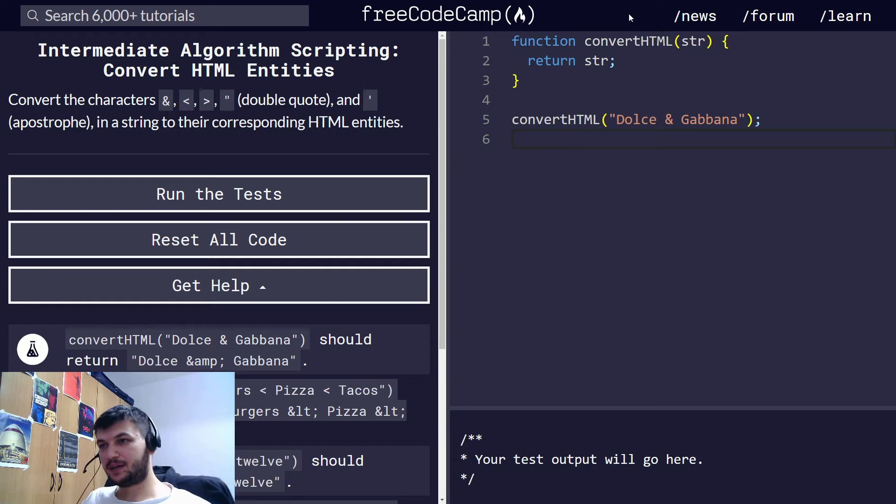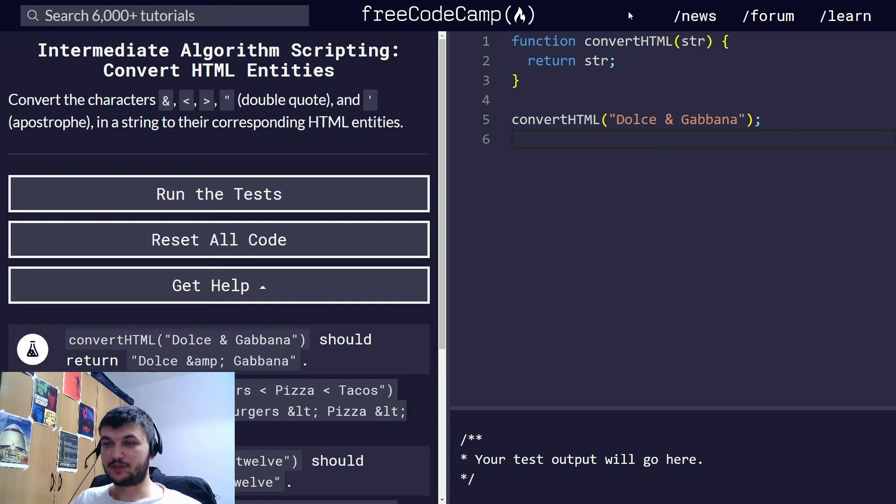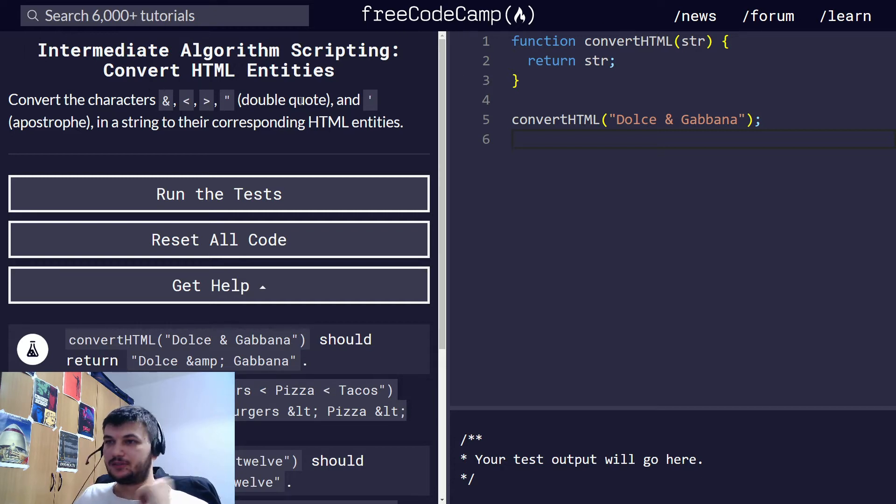Hey guys, welcome back. Today we're going to solve another intermediate algorithm scripting exercise. It's called convert HTML entities.